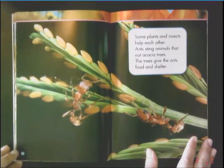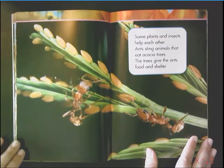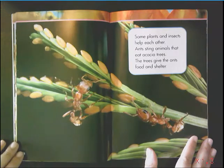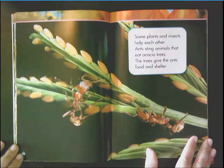As we read the next couple pages in our plants book, I want you to be thinking about what the header for this section could be.